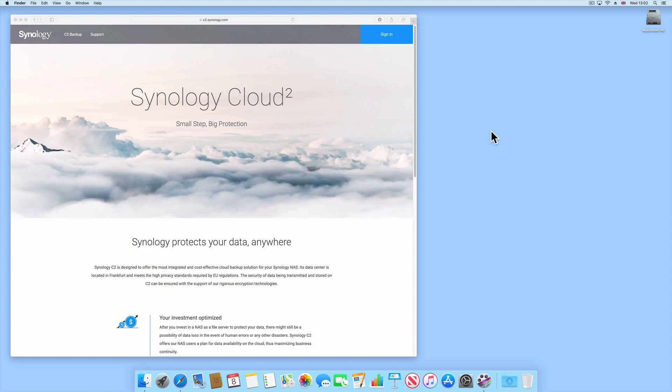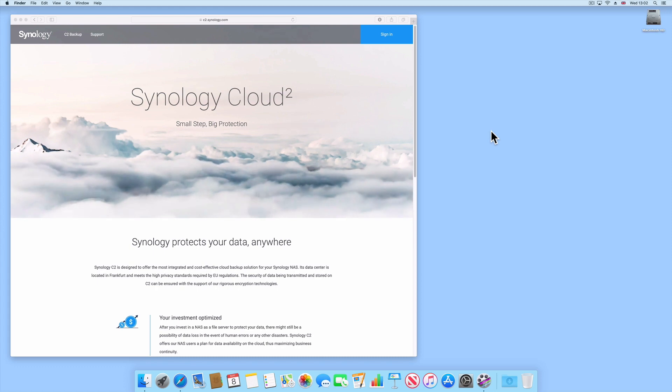However, please note that Hyper Backup also supports a wide selection of alternative online storage solutions, including Dropbox, Amazon Drive, Google Drive and Microsoft Azure.